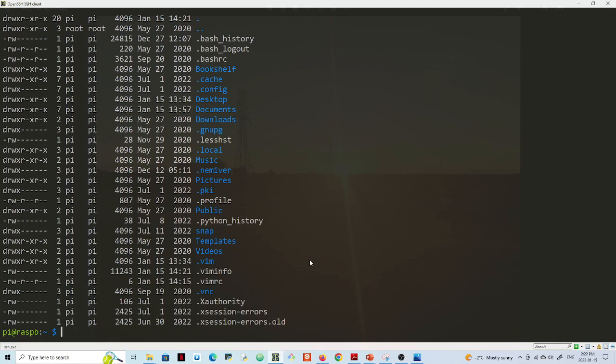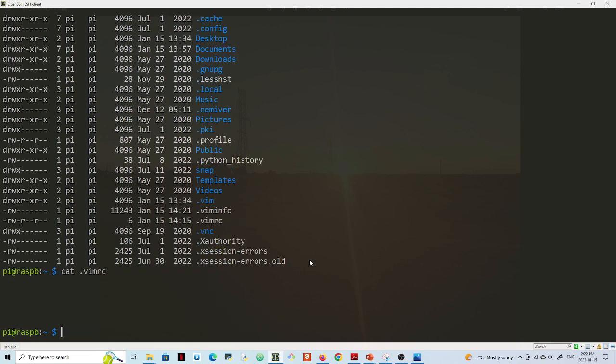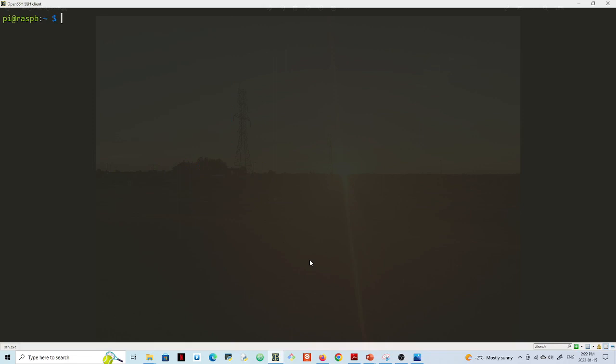Now if I cat into this vimrc file, there is nothing. But I want to edit this vimrc file, so what I'll do here now, I will write the command vim.